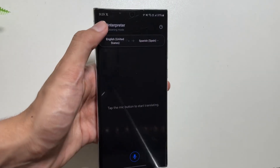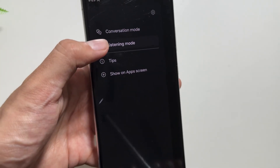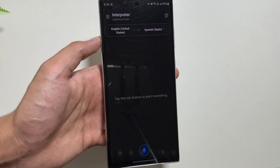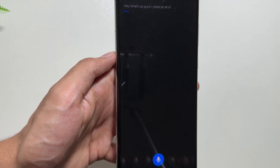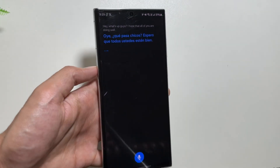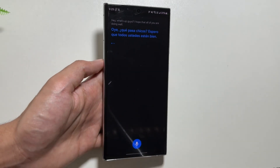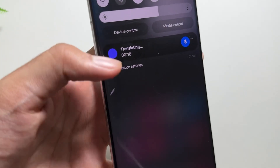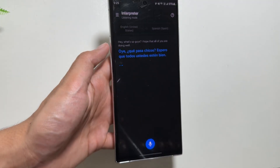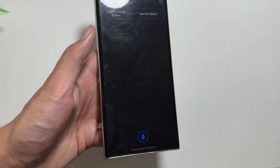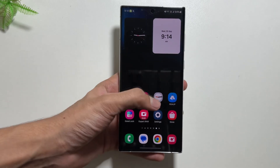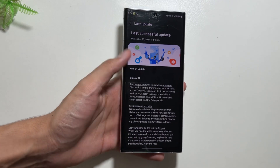The Interpreter app has new features as well, including a Listening Mode. This mode is useful when communicating with someone who speaks a different language — while both languages can be converted, in Listening Mode only the incoming voice language is translated. It's also accessible from the notification panel.